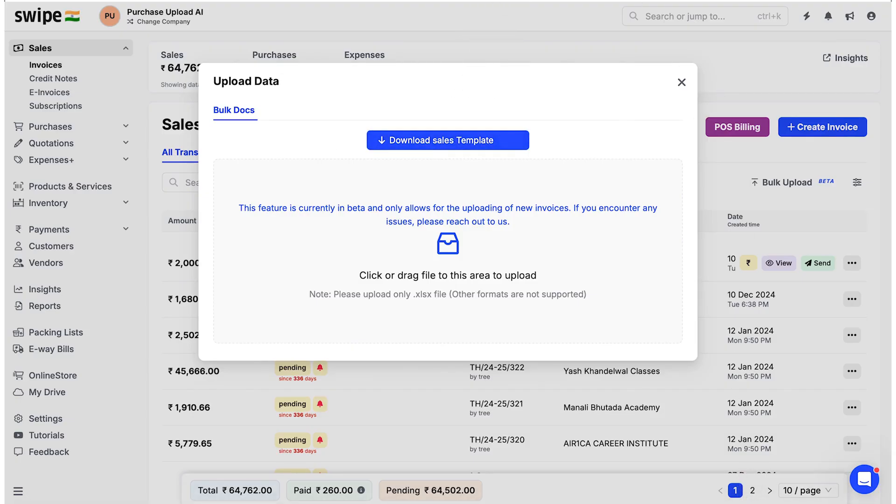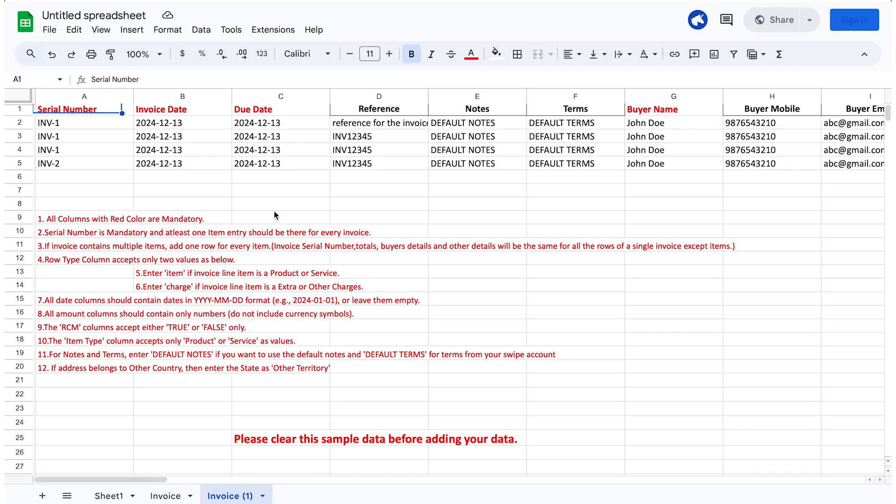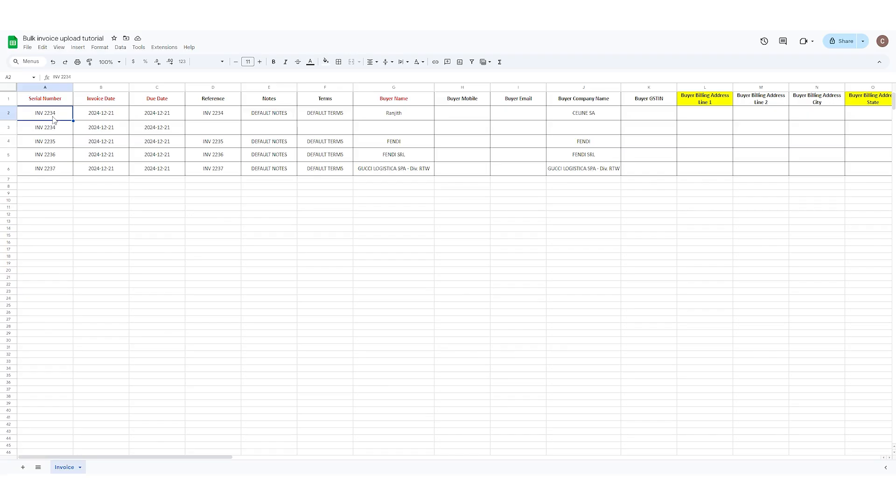Review the guidelines provided in the sheet before entering any data. Delete the guidelines and enter the invoice number.